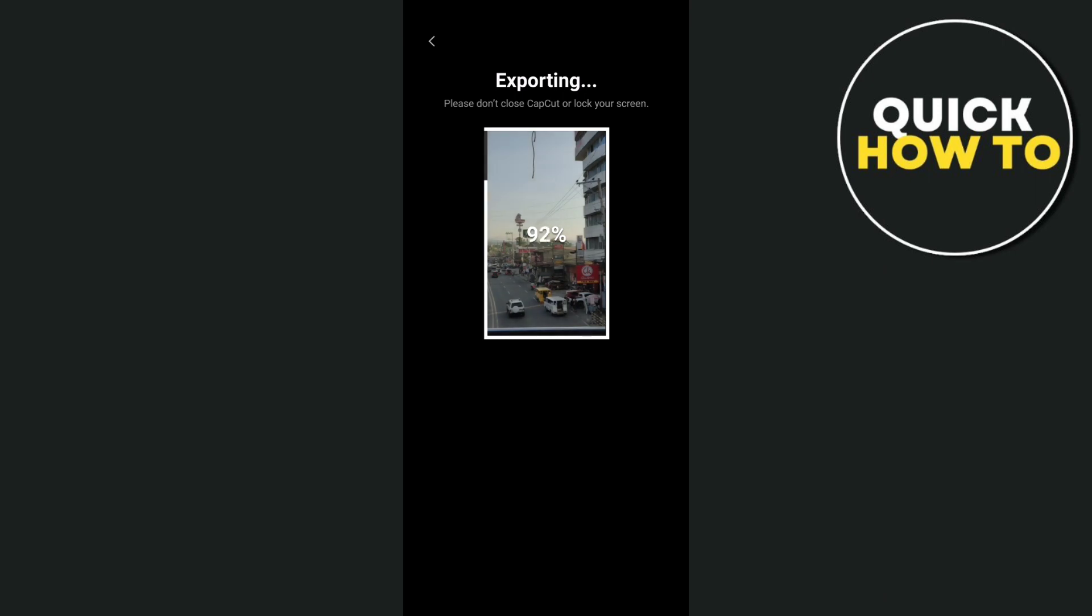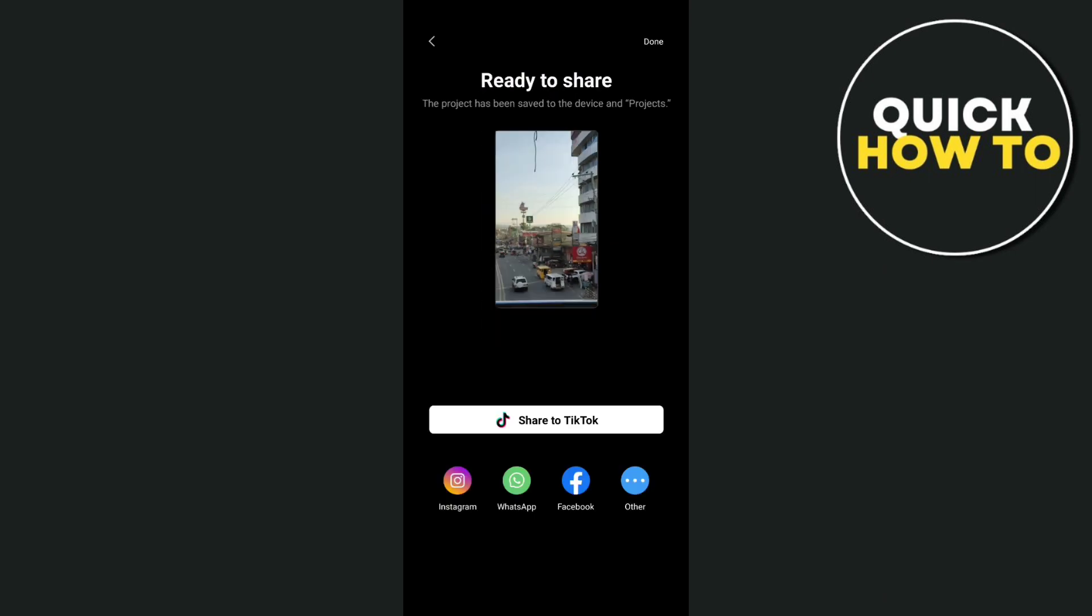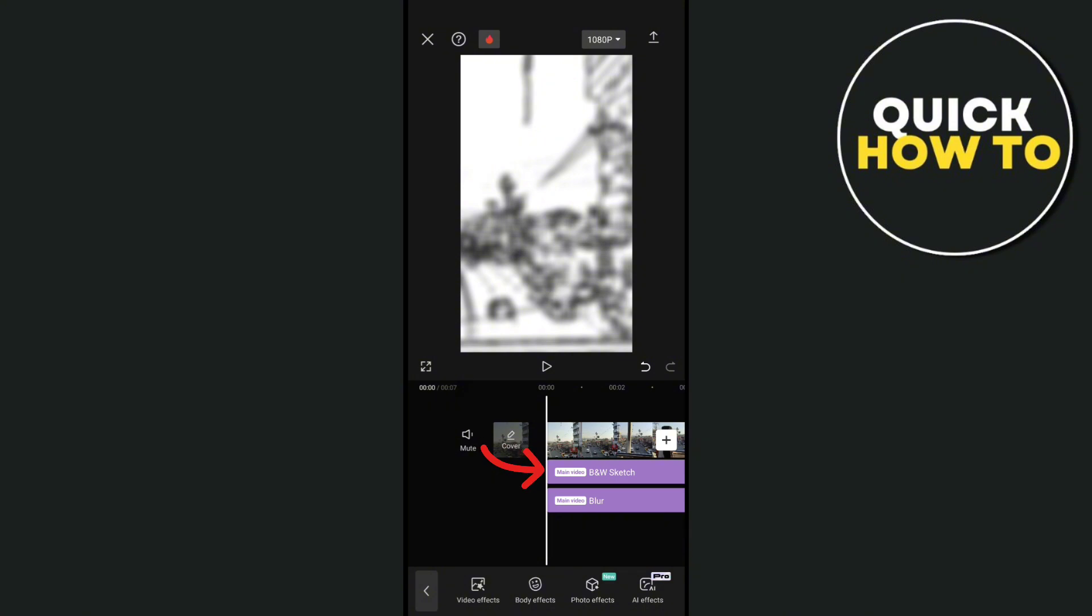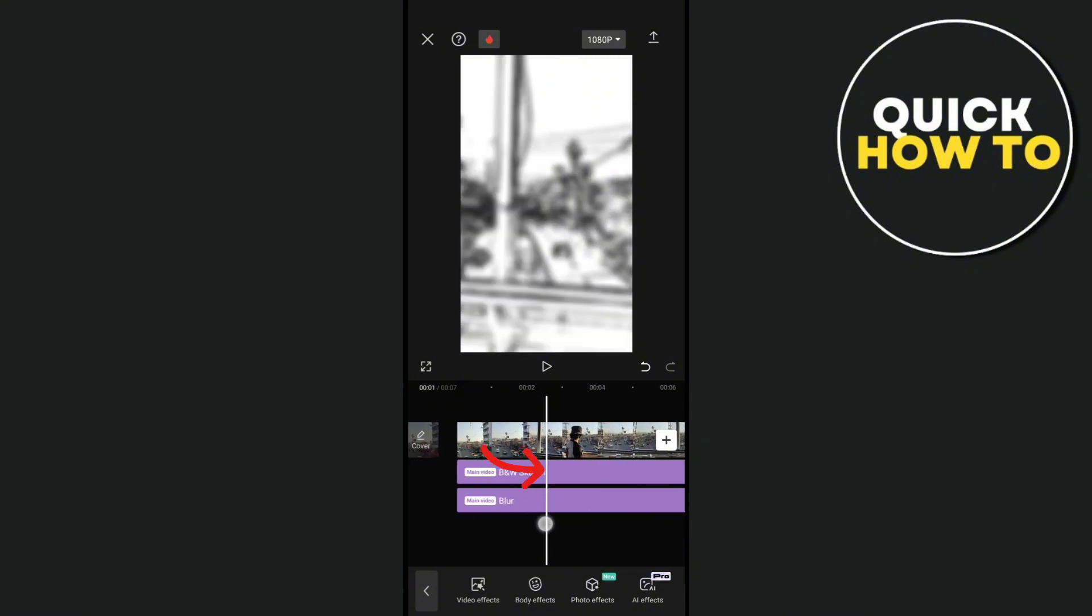Now let's go back to our video and then click on the black and white sketch effects, then click on replace.